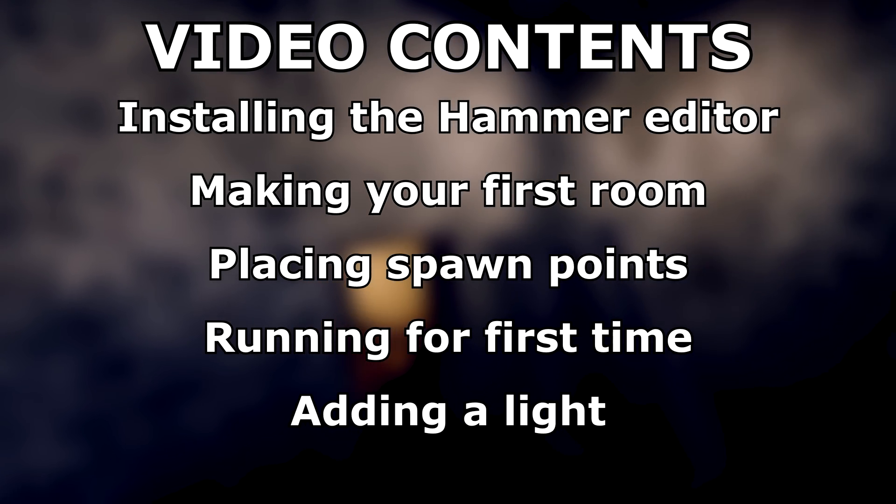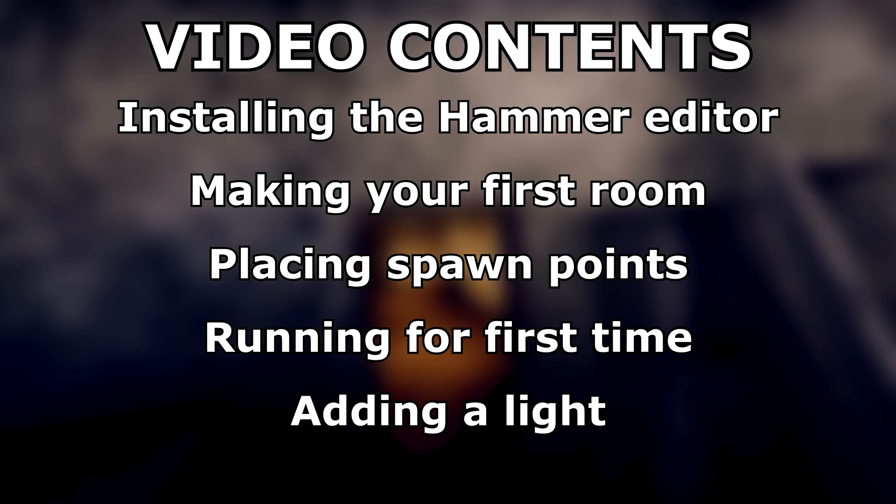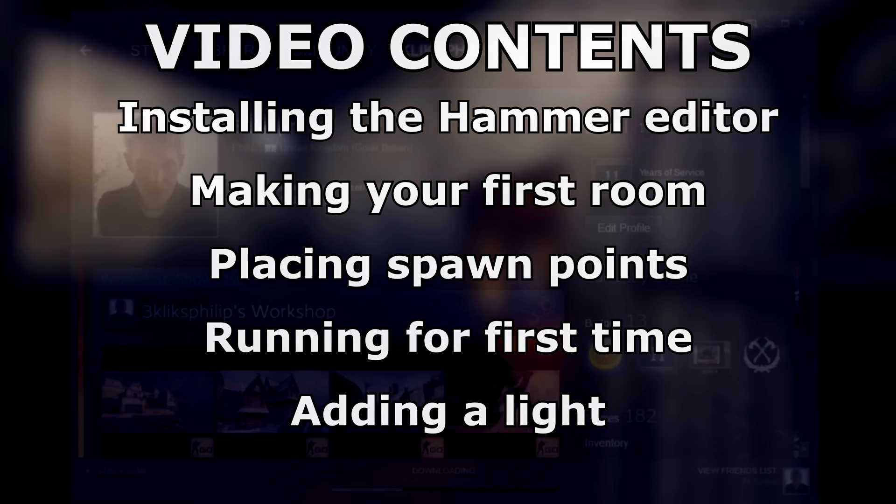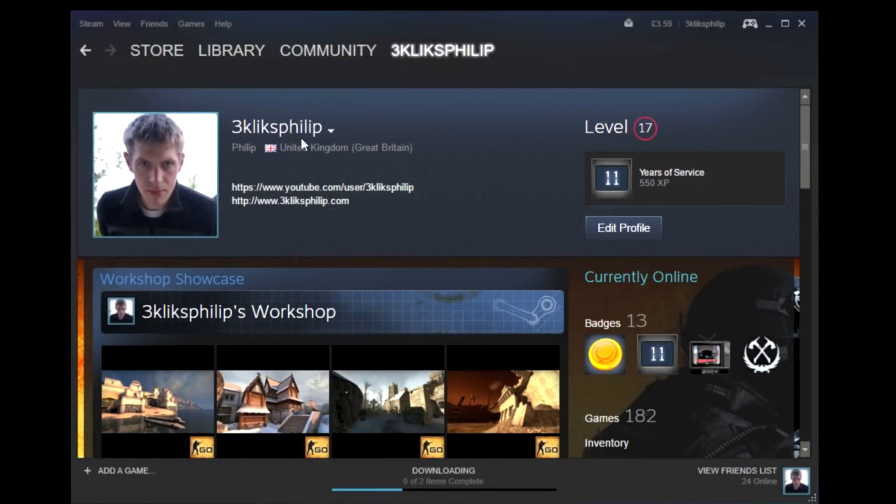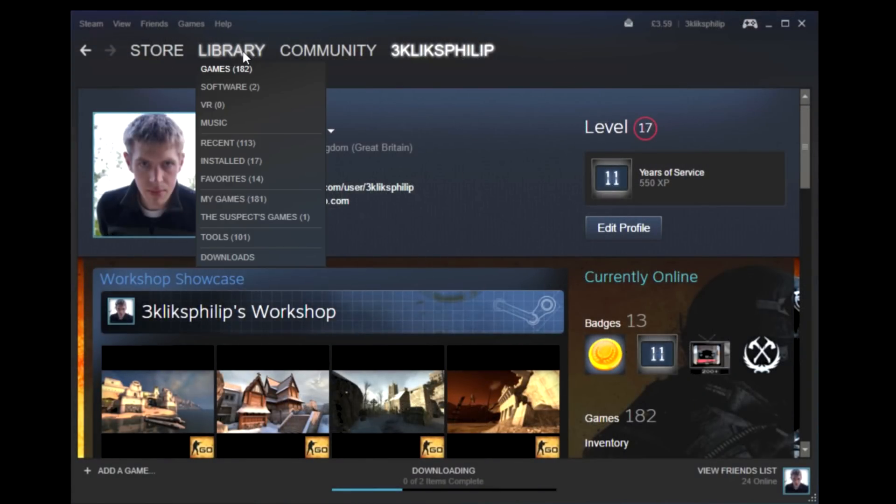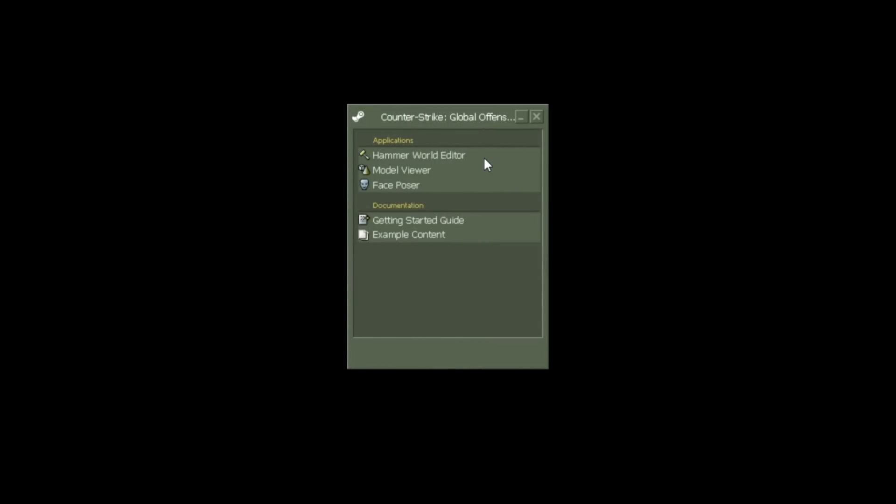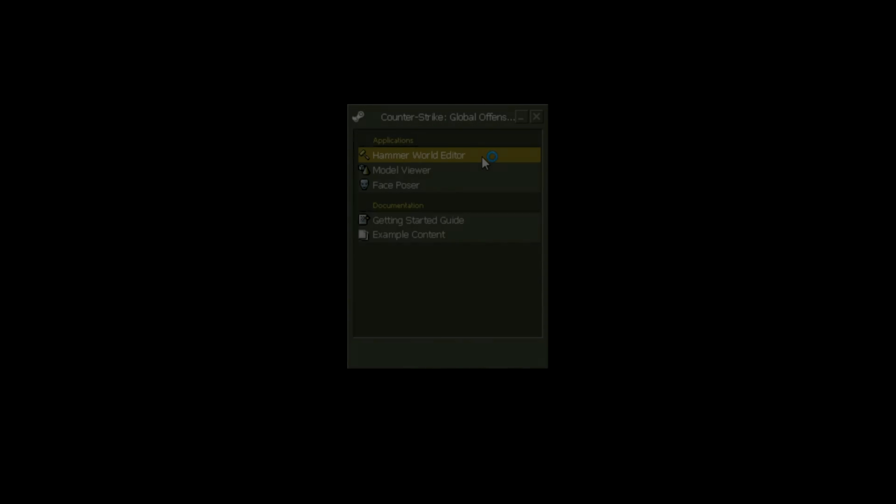First make sure that you've installed and played CSGO since this installs the files that you need to make your own maps. Now go to Library and down to Tools. Find and load Counter-Strike Global Offensive SDK and choose Hammer World Editor.